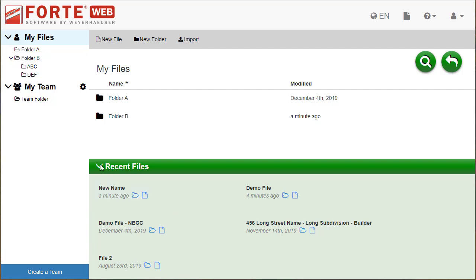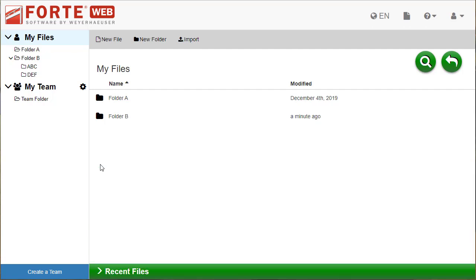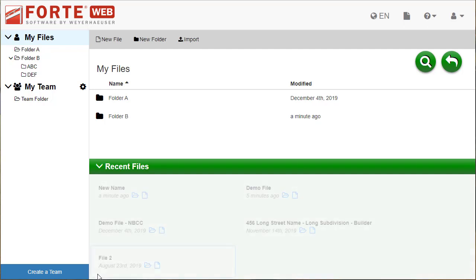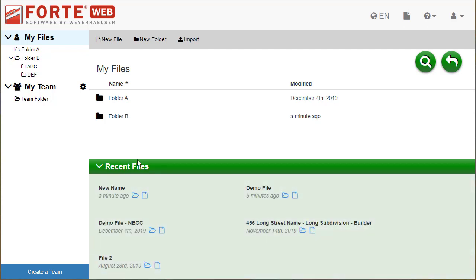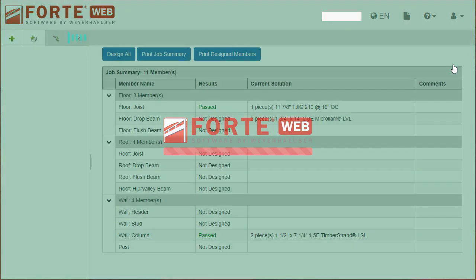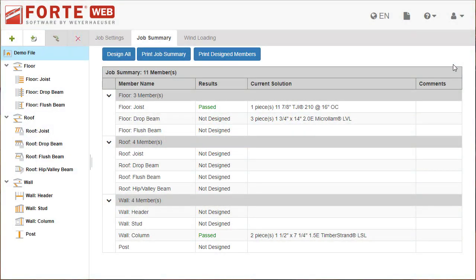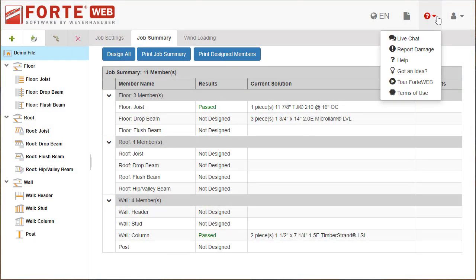You can also collapse this section to devote more space to the list above. Reopen the section by clicking the arrow again. If you are done in file manager, select Back to return to the currently opened file. If you need more information about the file manager, launch help or chat with someone on the support team.